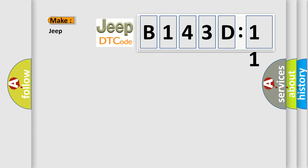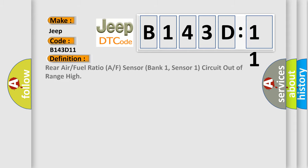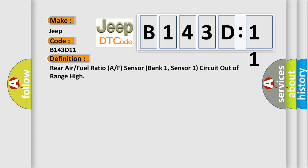So, what does the diagnostic trouble code B143D11 interpret specifically for Jeep car manufacturers? The basic definition is: rear air or fuel ratio A/F sensor bank 1, sensor 1 circuit out of range high.